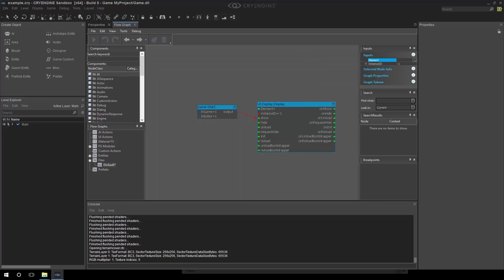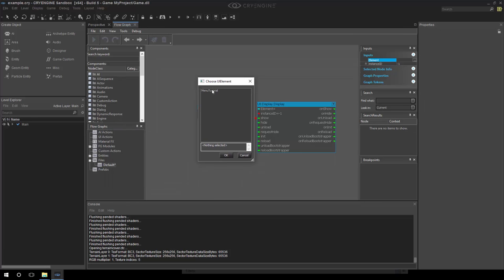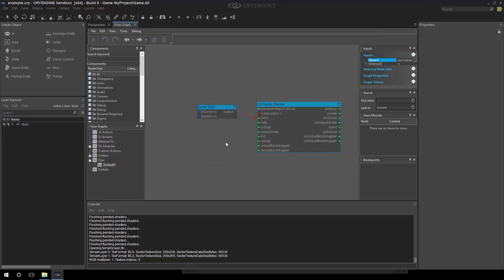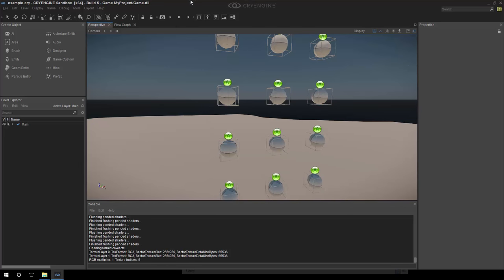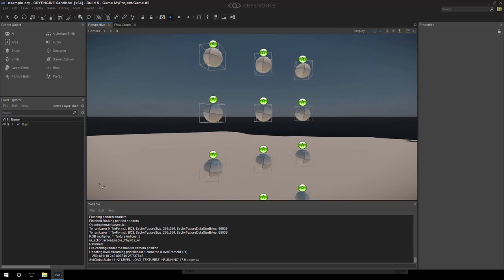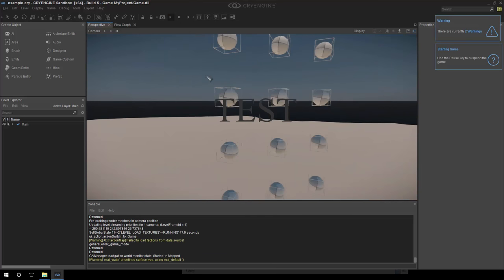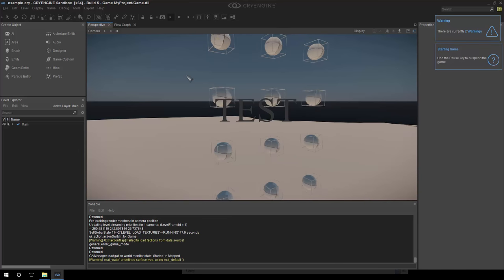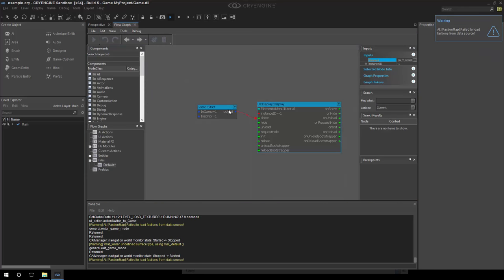Simply move output to show and also select which element we want to show. And select the menu tutorial example we have. Keep in mind that this is detected automatically. So if we drop in a new XML file and restart, we'll see that right away. And then what we can do is simply see if we go into game mode. We see the text. There we go. Perfect. It says test right away.